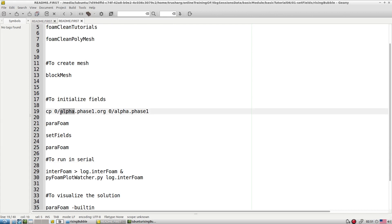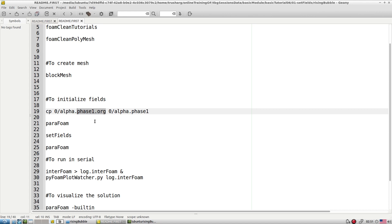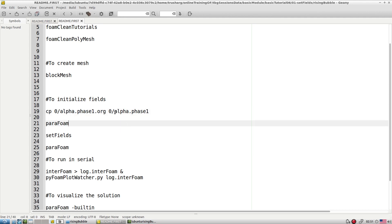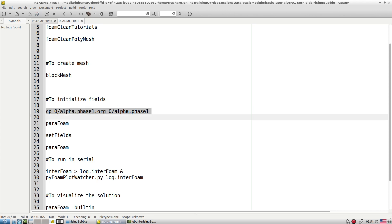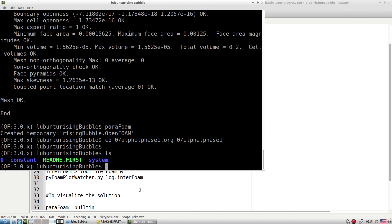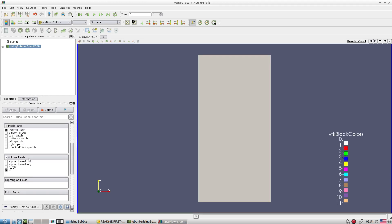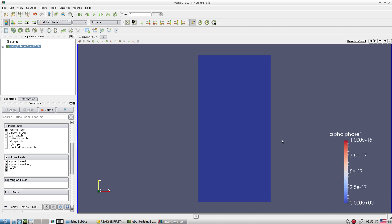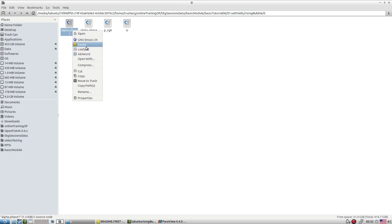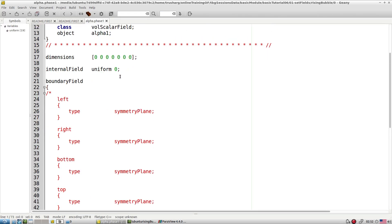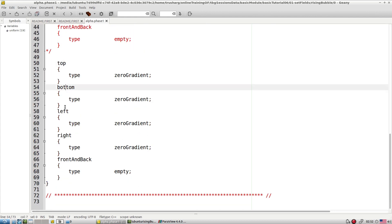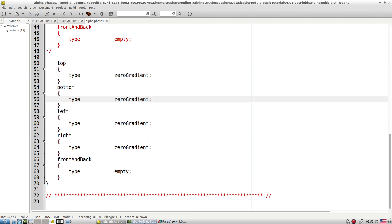First, let's copy the org file — the original boundary condition file for alpha, which is the volume fraction. Then let's look at ParaFoam. When we check the volume fraction, everything is zero — we have not yet specified the bubble. In the zero folder, the boundary file shows uniform zero everywhere for alpha: top wall, bottom wall, left wall, right wall, and front and back are empty.